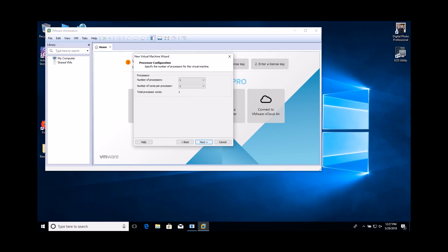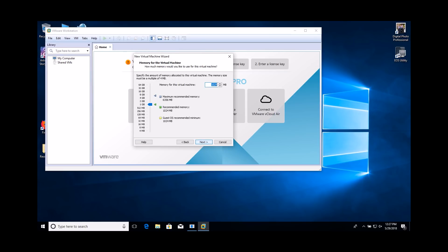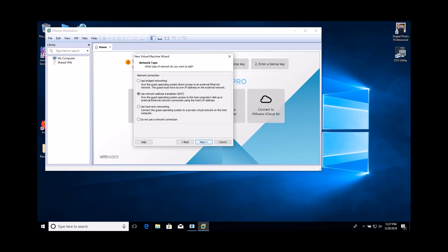Accept the default settings for the number of processors and cores. Accept the default settings for the amount of memory. Select the Use Bridged Networking option for the network type.